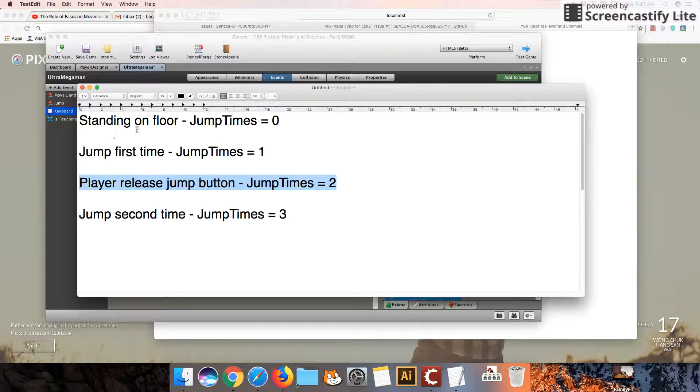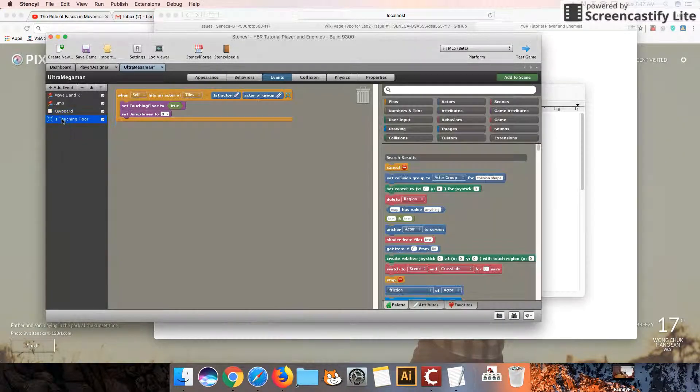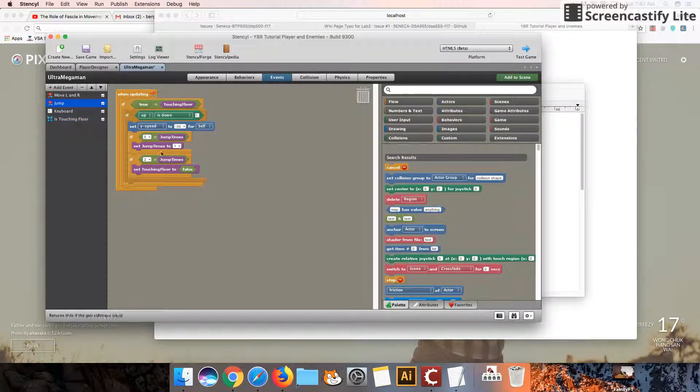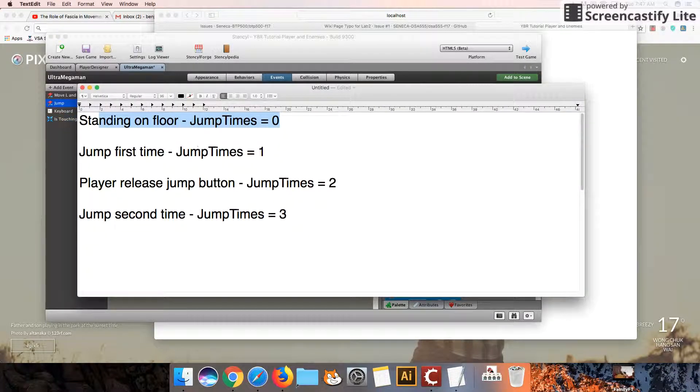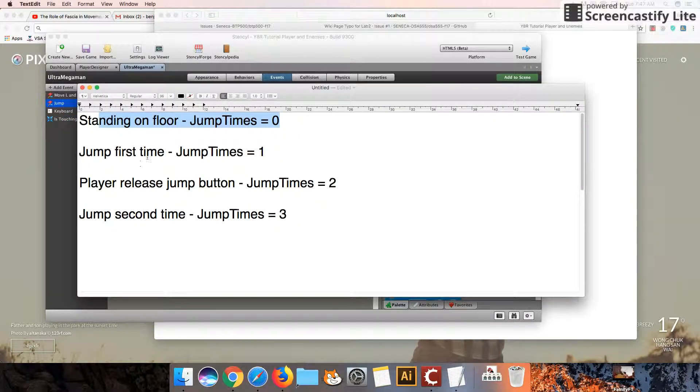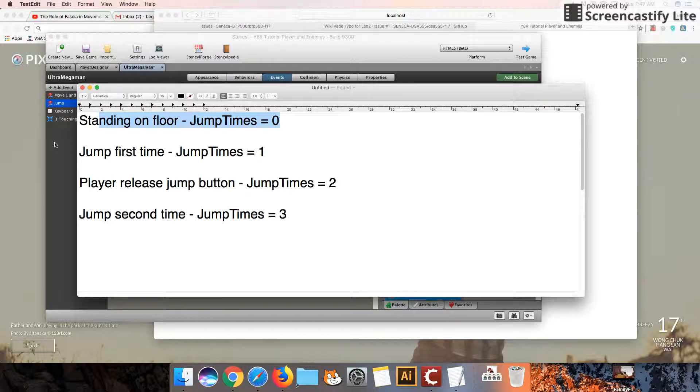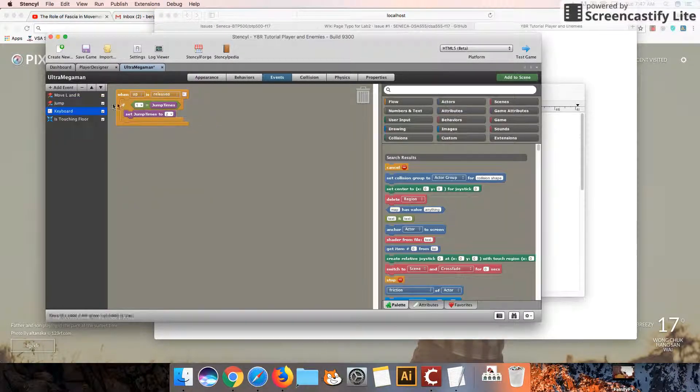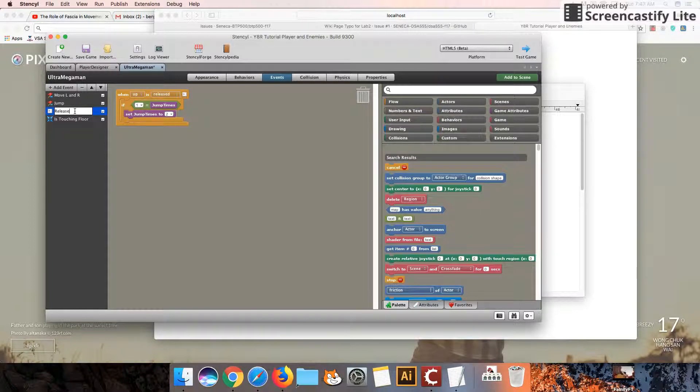So first part was down here, is touching floor, set jump times to zero. Jump. We're going to set up these two parts, setting it to one, setting it to three. And then when we release, I'm going to just rename this to release. Let's try this out.